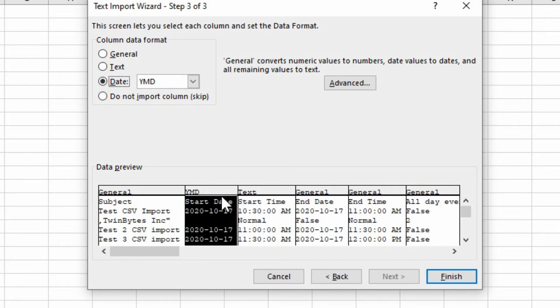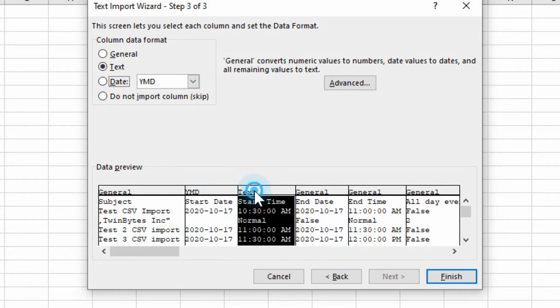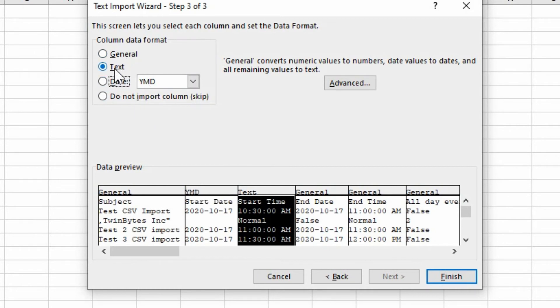And you can see here that these are actually a date. And these are times. So you could select the specific type of format for that.